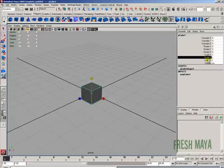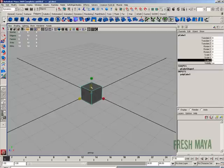And the scale is how big or small your object is scaled in the three different directions: X, Y, and Z.